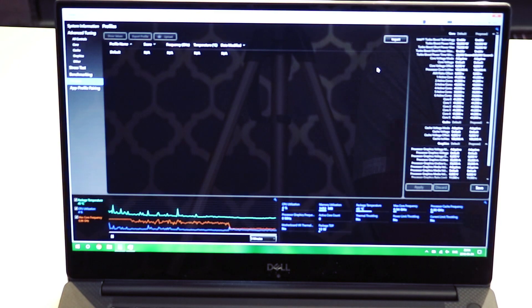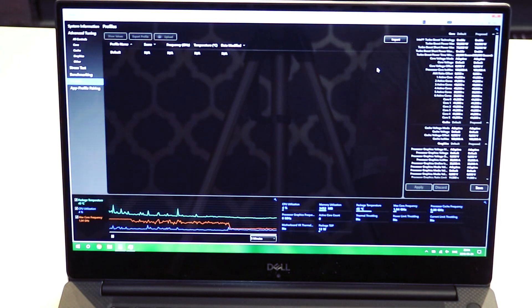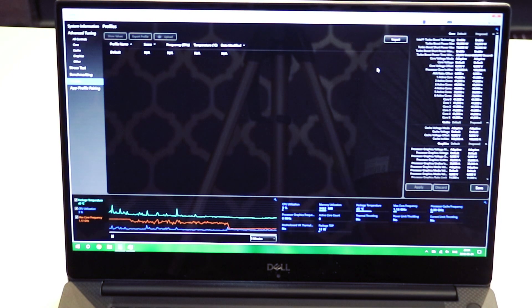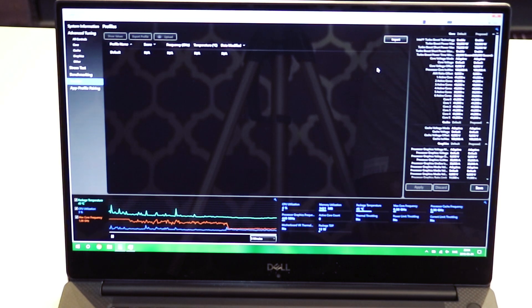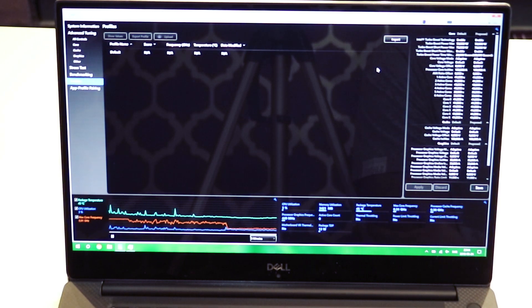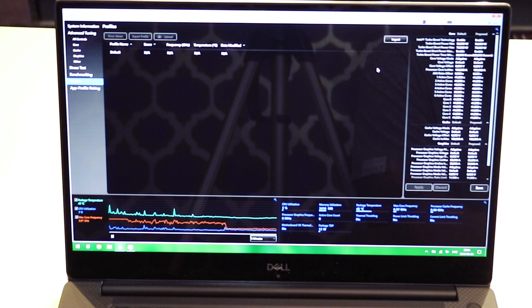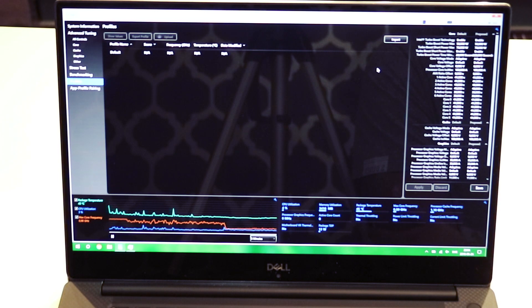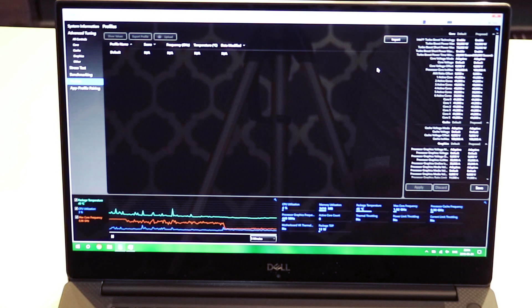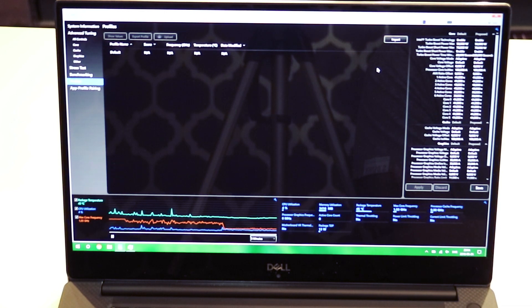As you can see we are currently not screen recording because we want the full performance. We're going to see the idle temps and the load temps before undervolting and repasting. So right now you can see my temps hover from 40 to 45 Celsius.